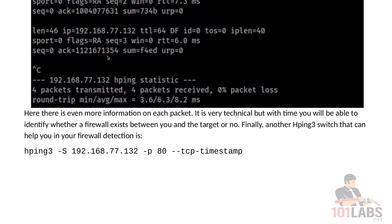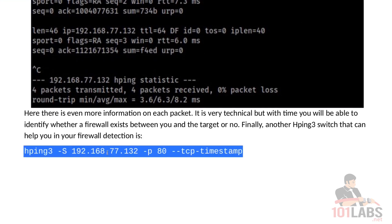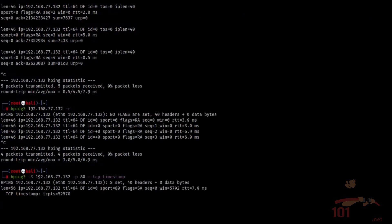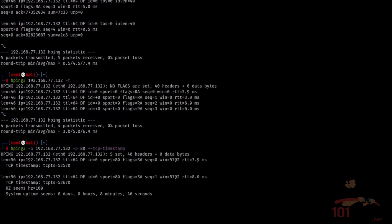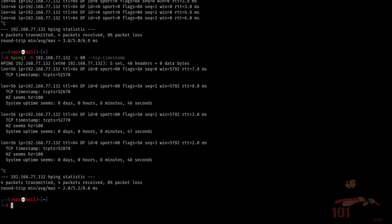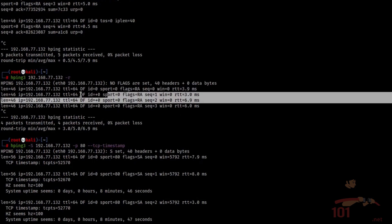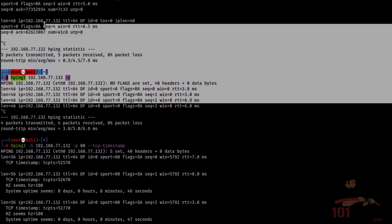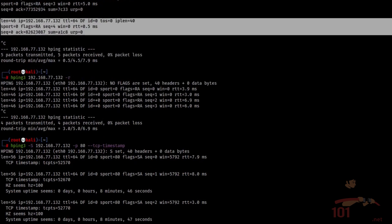Finally, another hping3 switch that can help you in firewall detection is this one. You see that this output is different from the basic one and also from the one we just ran previously. Which is here.